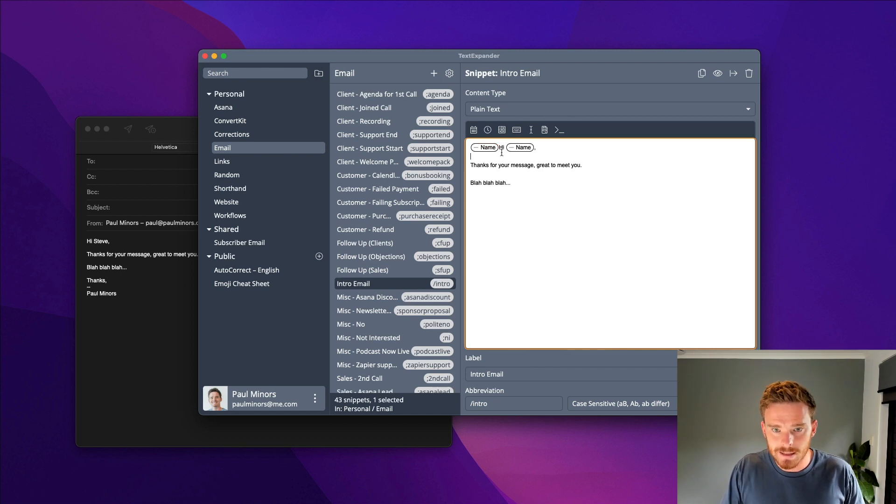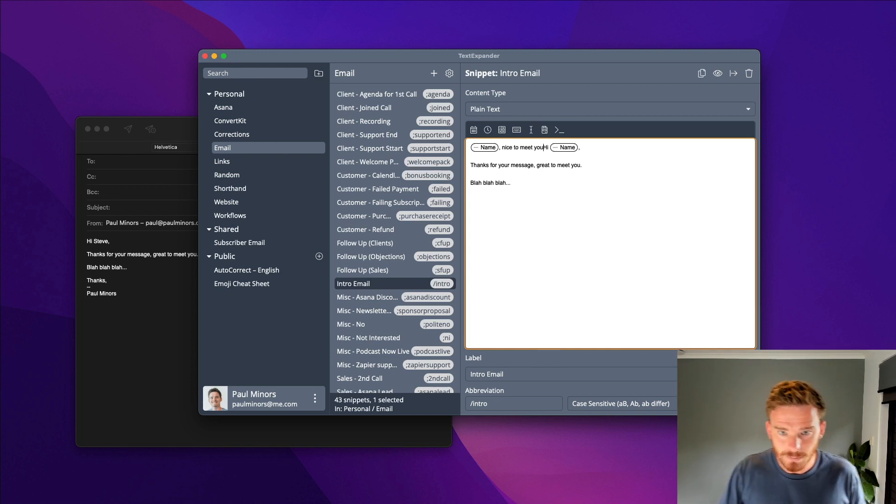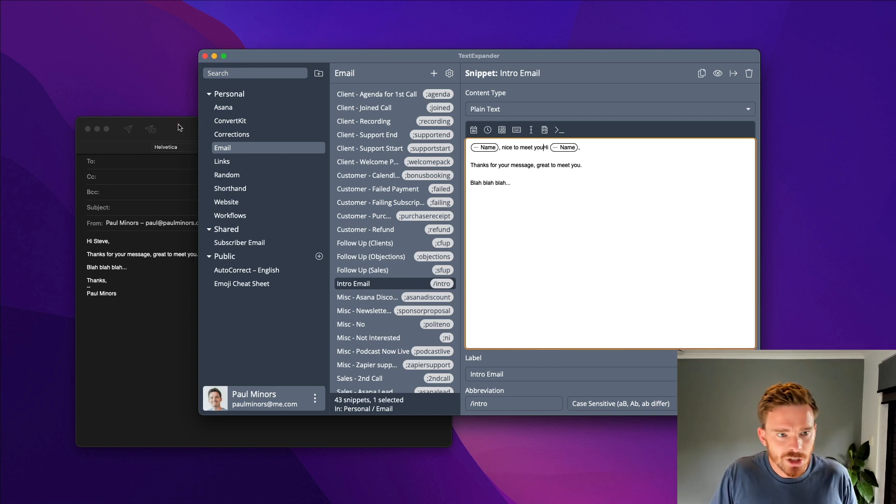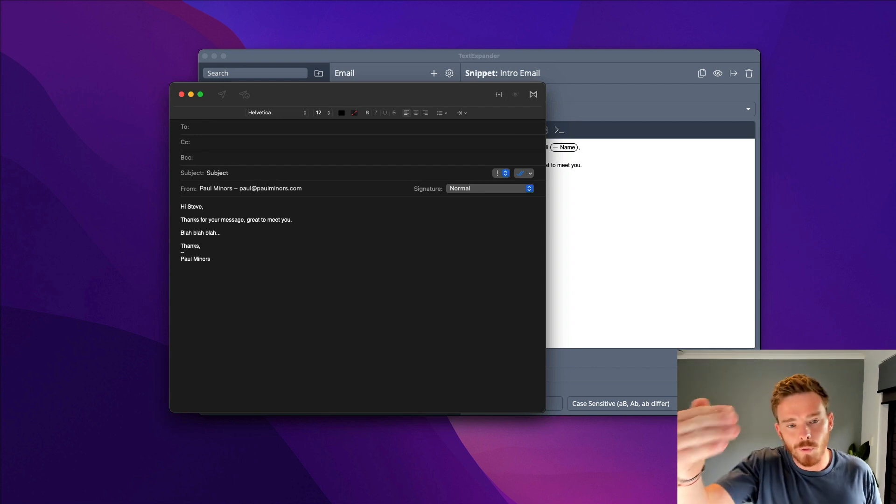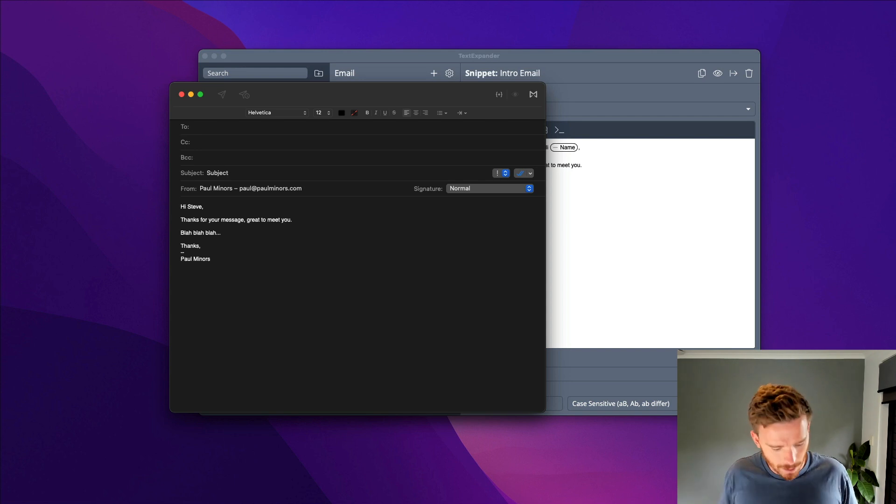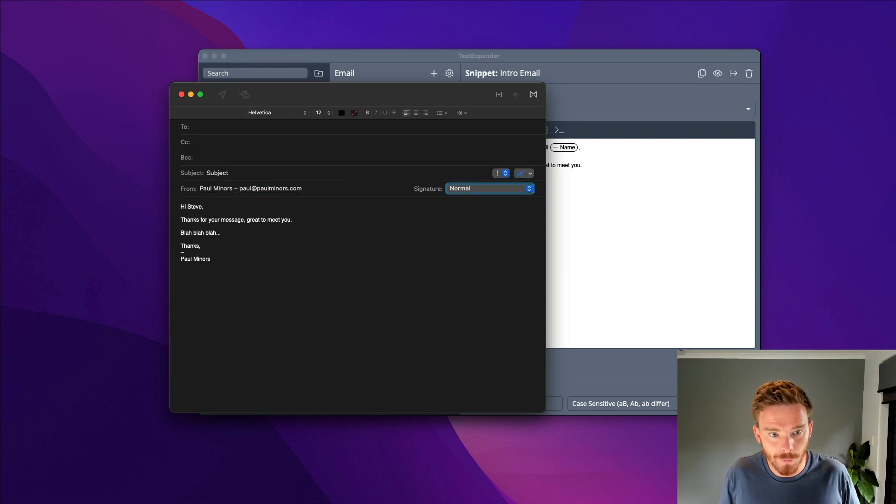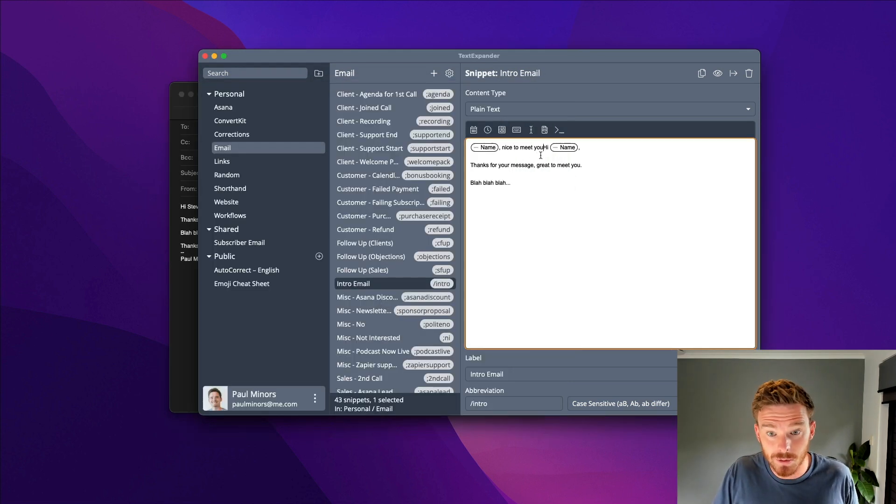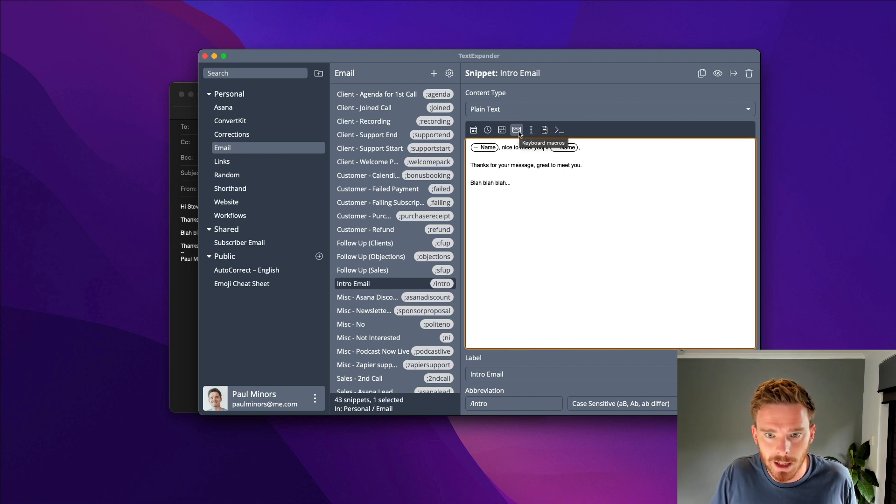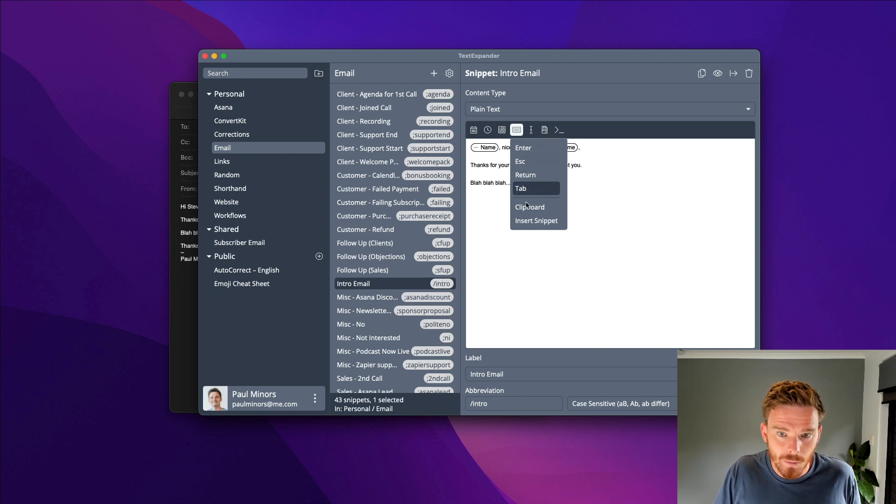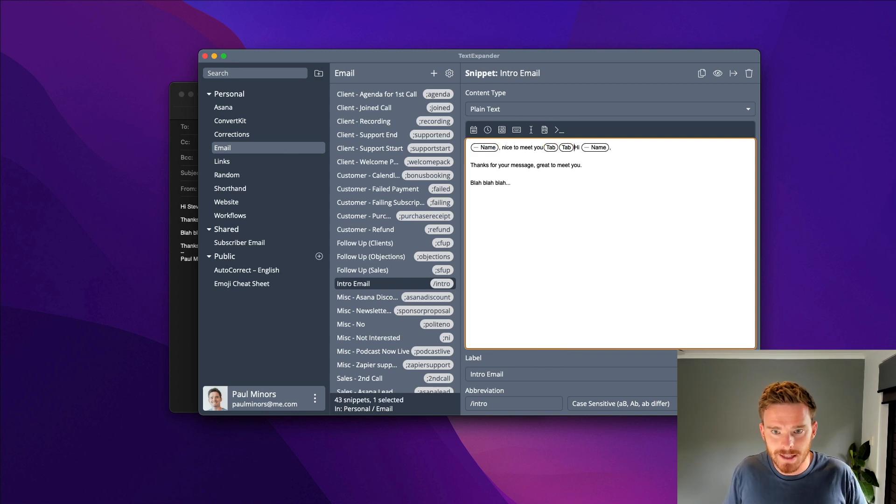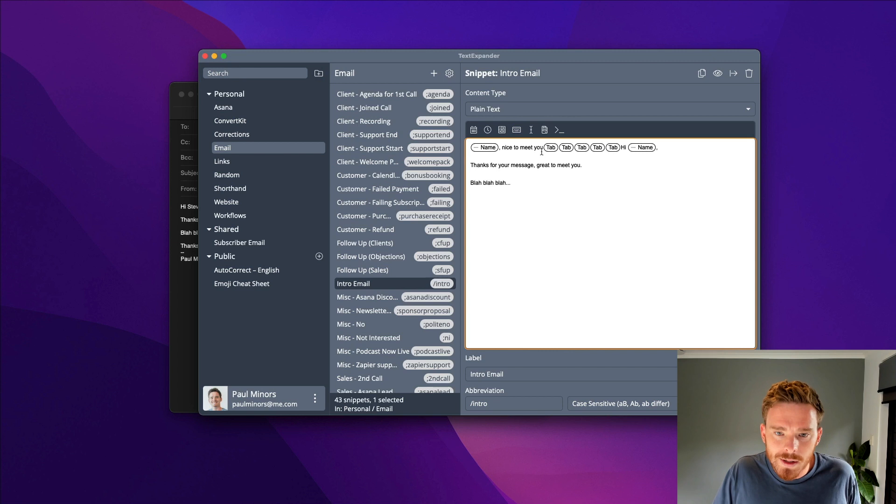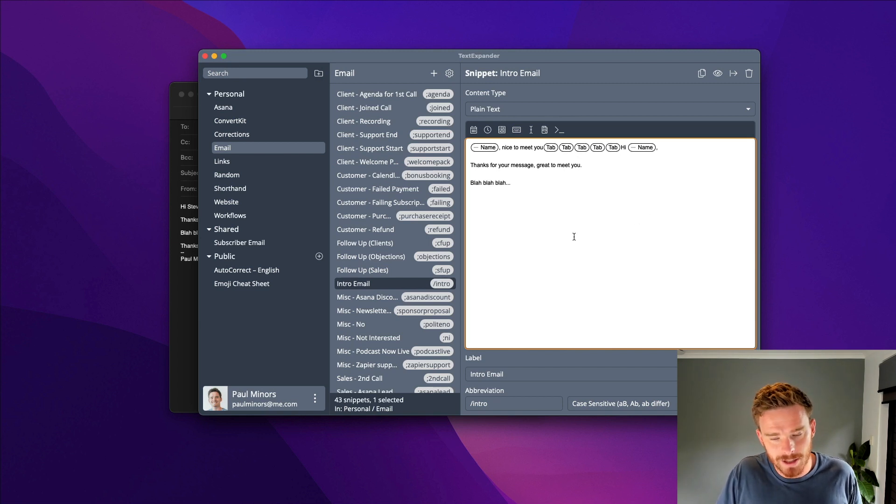What I actually need to do to make this work is when I type the subject, before TextExpander fills in the body of the email, I actually need to tab one, two, three, four, five times in order to get to that body. TextExpander can actually do that for me. If I click this little keyboard icon here, you can see TextExpander can emulate different keys on the computer. So I can say tab. Let's copy that, and I'm going to paste that four more times. So it's going to fill name, nice to meet you, in my subject. It's then going to tab five times, and then it's going to generate the rest of the text.